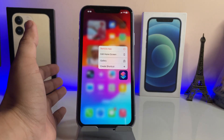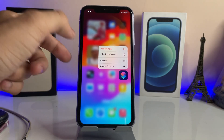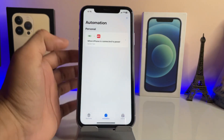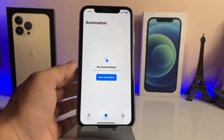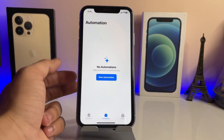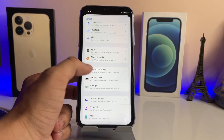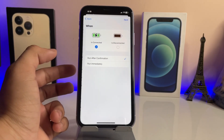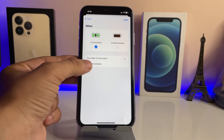First of all, we just need to install the Shortcuts application. If you don't have the Shortcuts app, go and download it on your iPhone. After installing, tap on Automation. Tap on New Automation, swipe up, and find the Charger option. Tap on Charger and select 'Is Connected'.